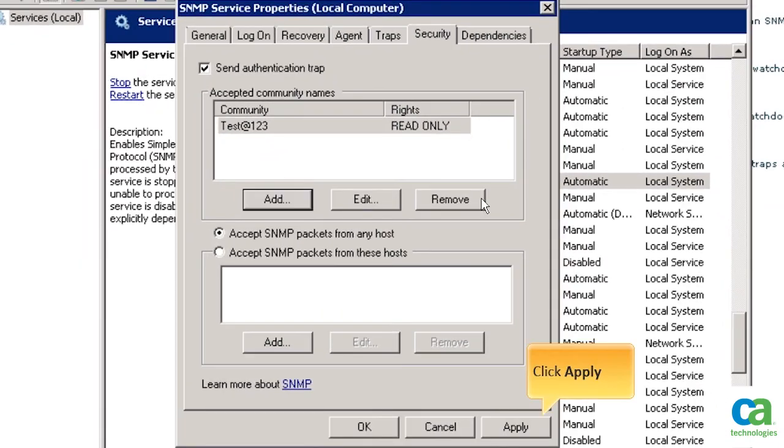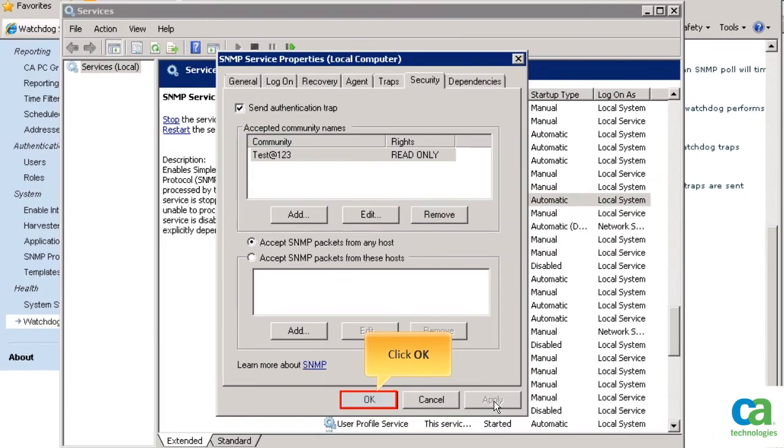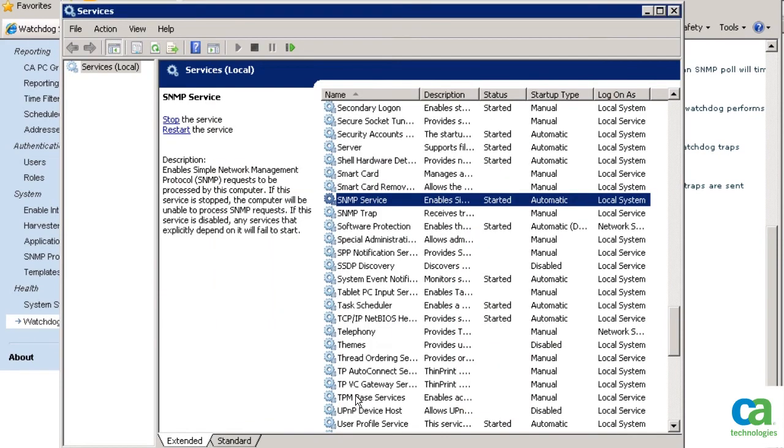And then, click Apply. To continue, click the OK button. To ensure that the changes take effect, restart the SNMP service.